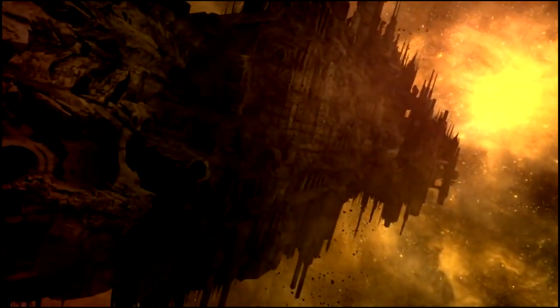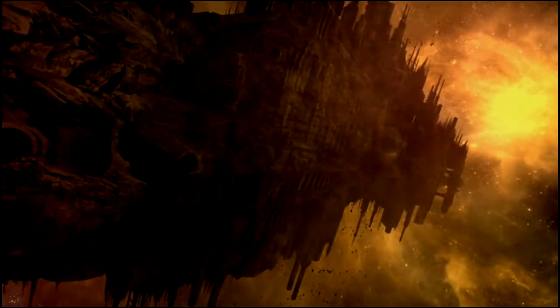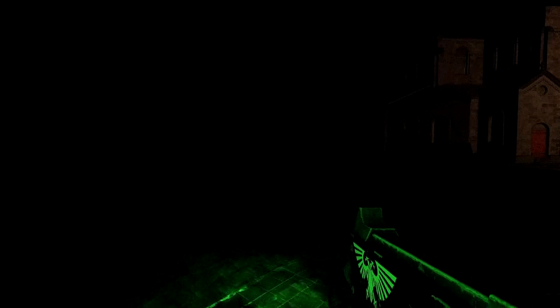He is a rotting carcass writhing invisibly with power from the dark age of technology. He is the carrion lord of the vast imperium of man, for whom a thousand souls are sacrificed every day so that he may never truly die.